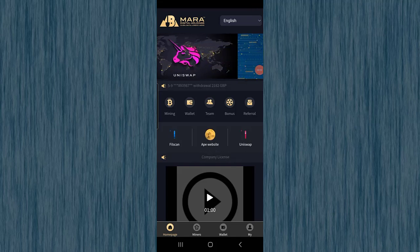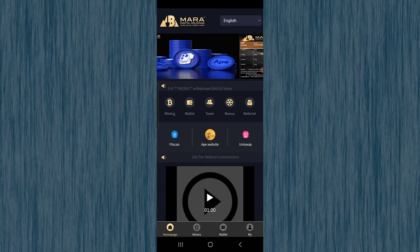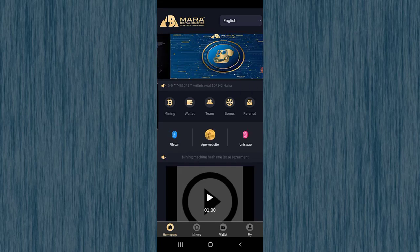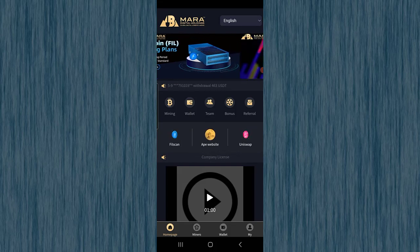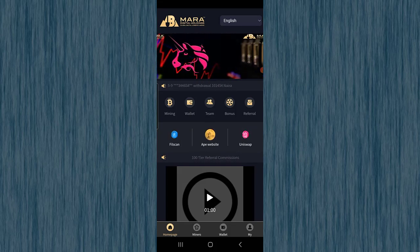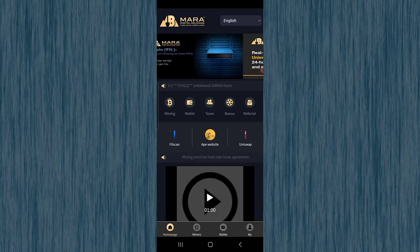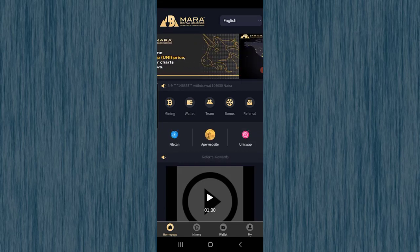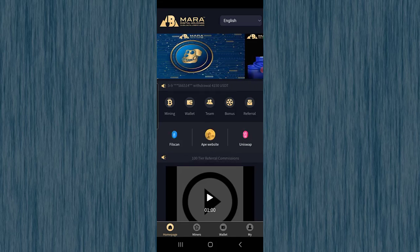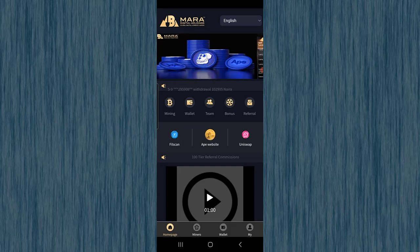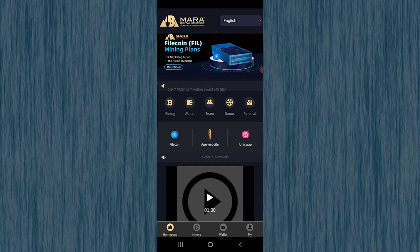Hello everyone, welcome back to Crypto by YouTube channel. In this video I just found a new mining project, a new mining application where you can mine Filecoin, Epic Coin, and Uniswap. You can convert those cryptocurrencies and withdraw your balance back to your account. This is Mara Miners, a new mining project in the crypto market — an amazing platform. Don't skip any part of the video, let's get started.